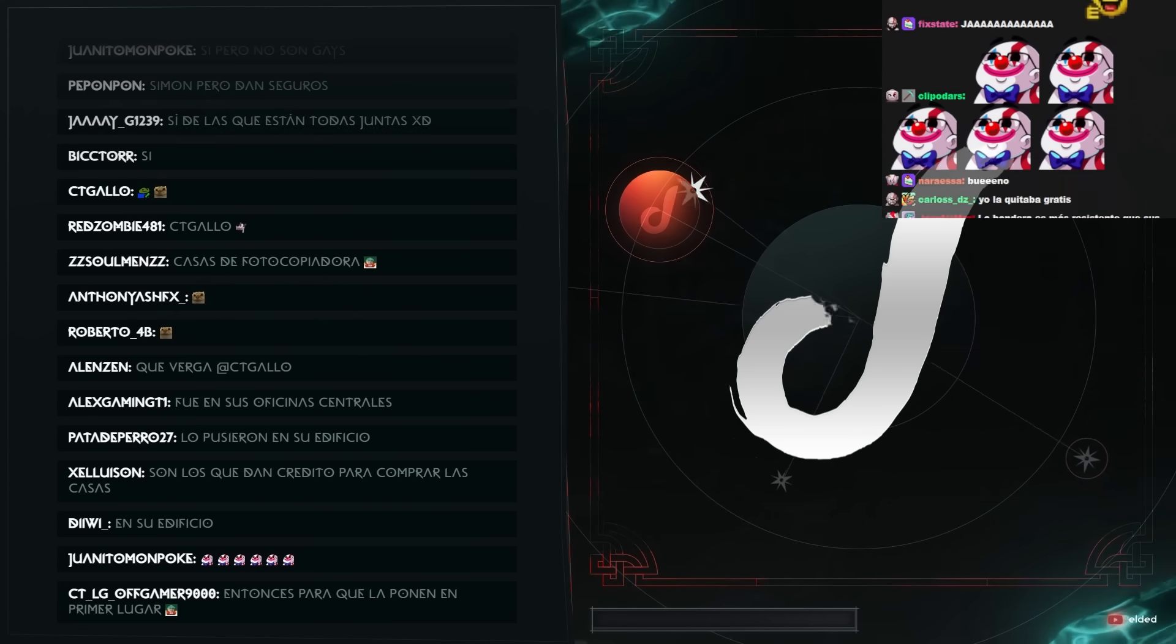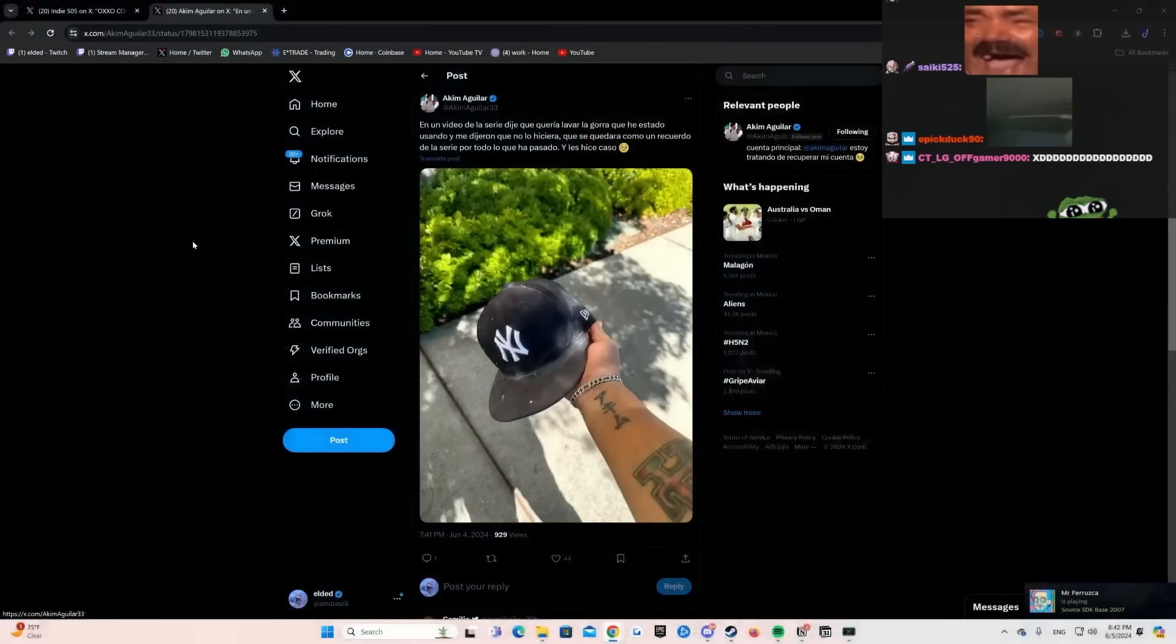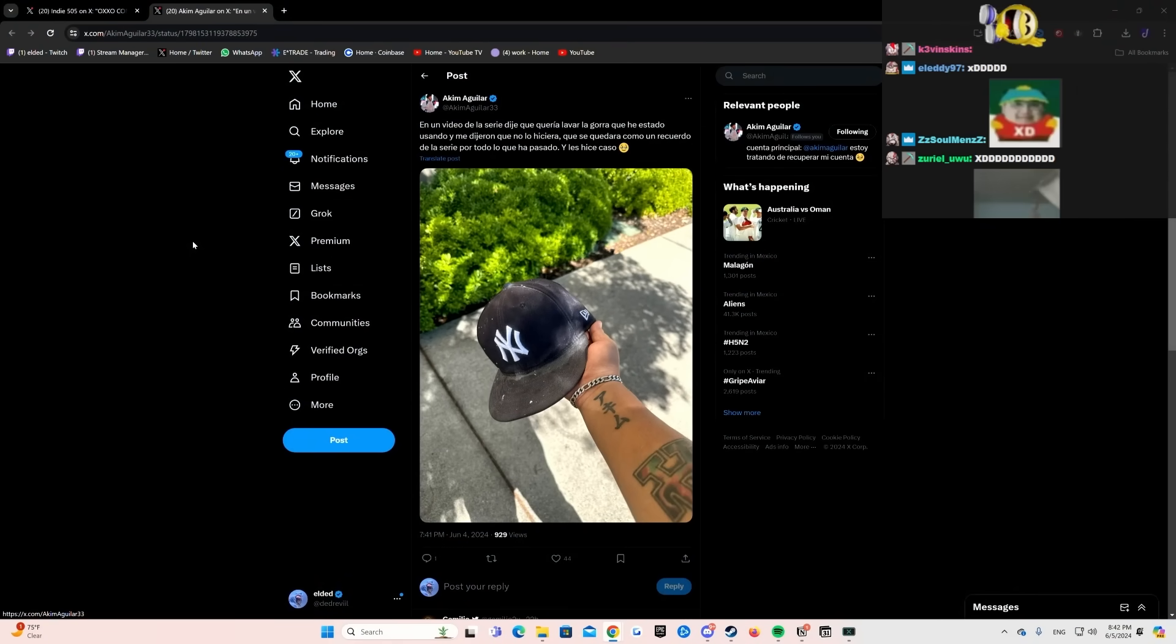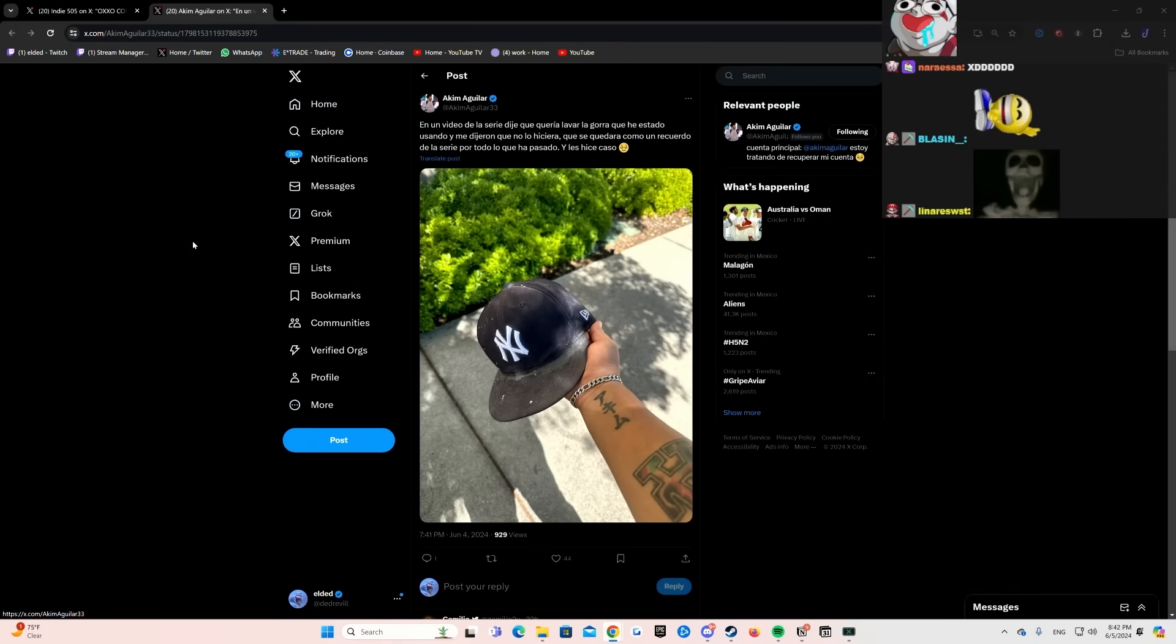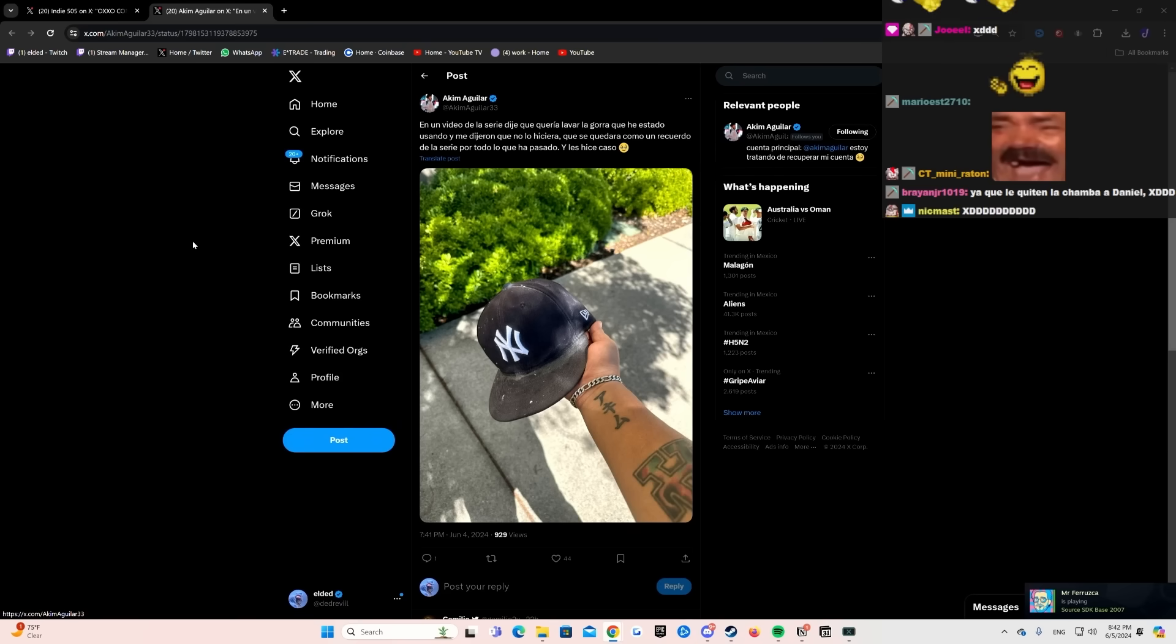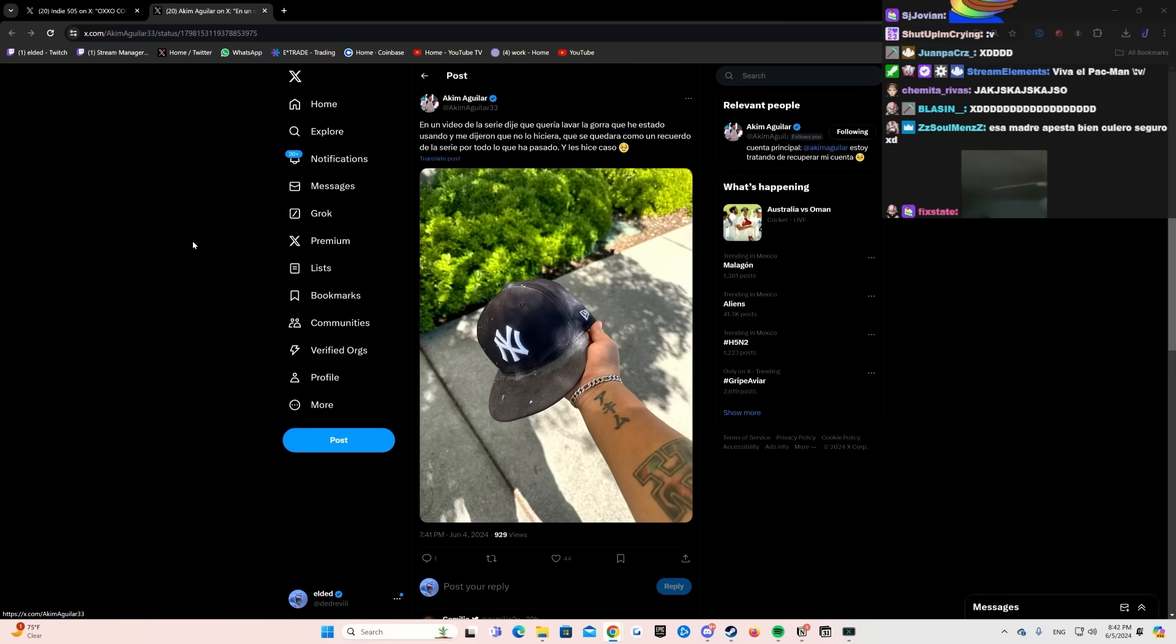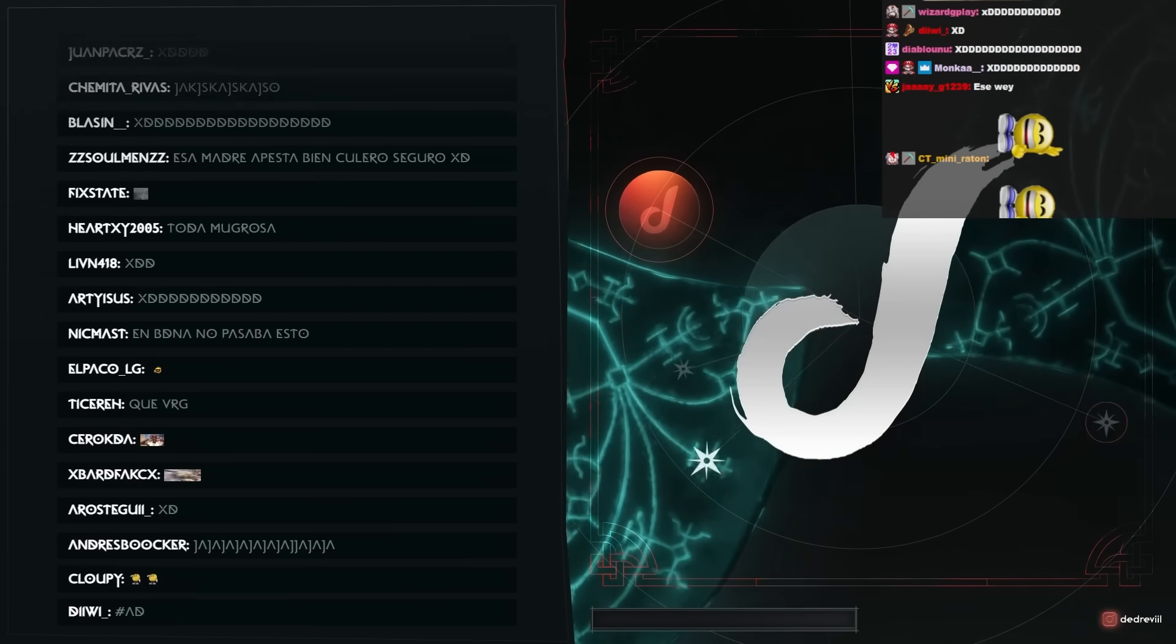Aquí el punto es de que según ellos hubieran hecho lo mismo con cualquier otra bandera. Eso, eso quién sabe, eh? Porque esto es una noticia. Daniel, por favor, hermano. En un video de la serie dije que quería lavar la gorra que he estado usando, y me dijeron que no lo hiciera, que se quedara como un recuerdo de la serie por todo lo que ha pasado, y les hice caso. Y? El Akim de verdad cree que trabajó como inmigrante, eh?